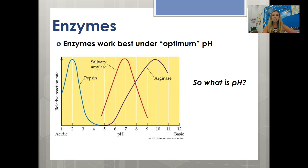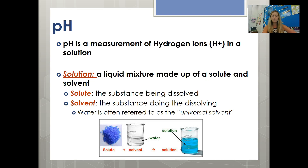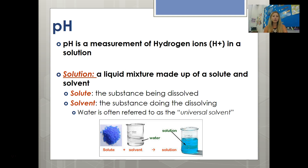Enzymes work best under what we call an optimum pH. Looking at three different enzymes — pepsin, amylase, and arginase — the pHs at which they work best are quite different. Pepsin works best at a pH of 2, a very acidic environment, while amylase works in a more neutral environment. pH is a measurement of hydrogen ions in a solution. A solution is a liquid mixture made up of the solute — the substance being dissolved — and the solvent — the substance doing the dissolving. Water is often called the universal solvent because it can dissolve so many things.